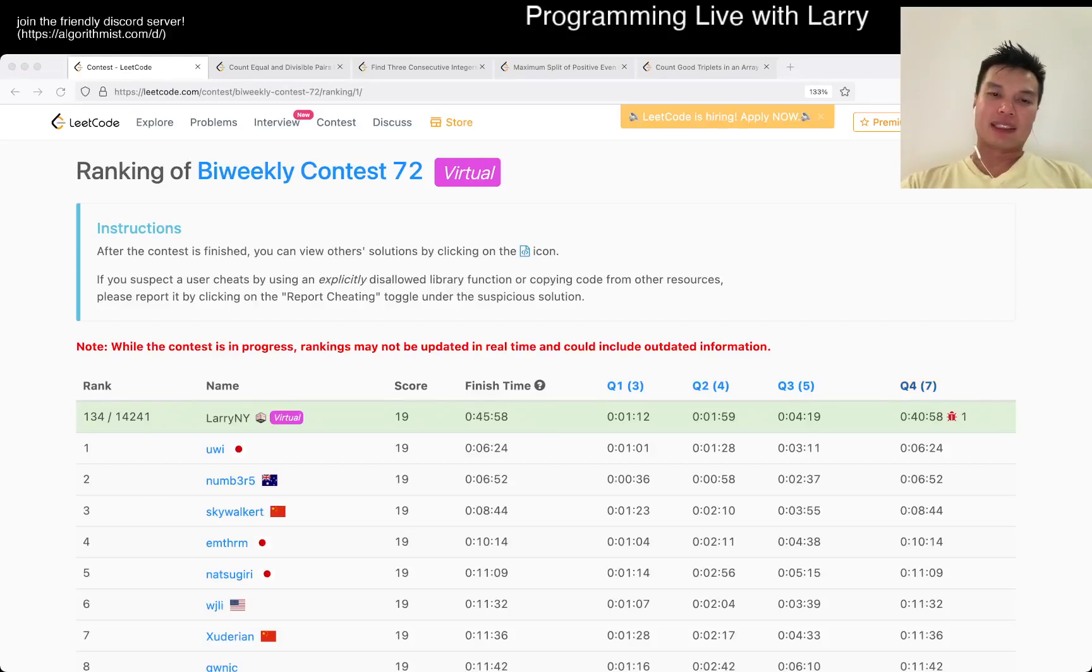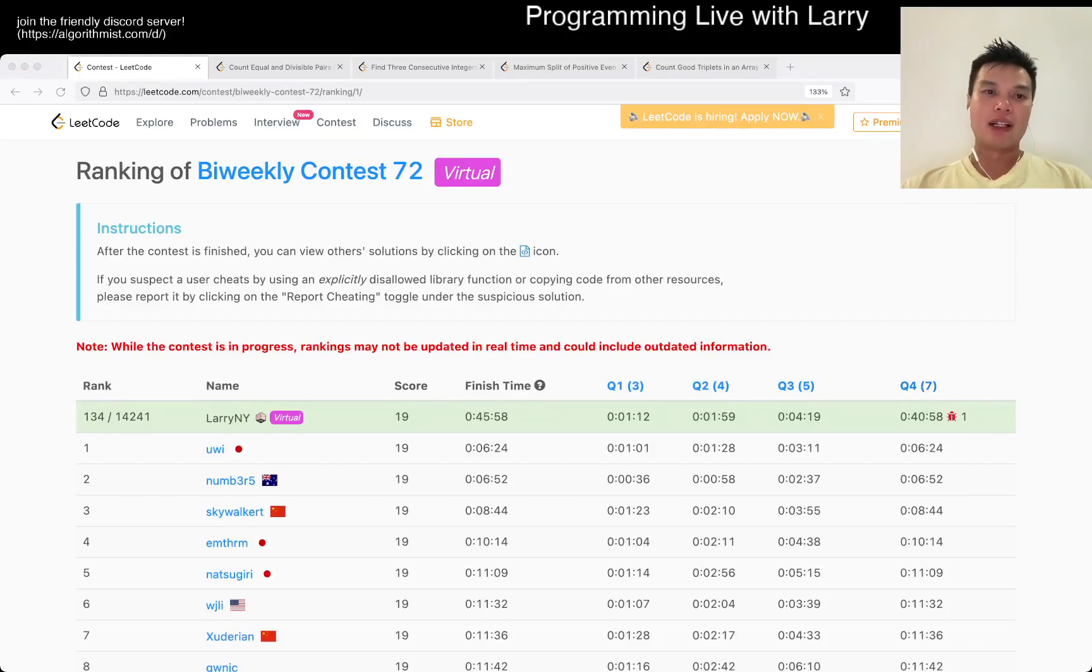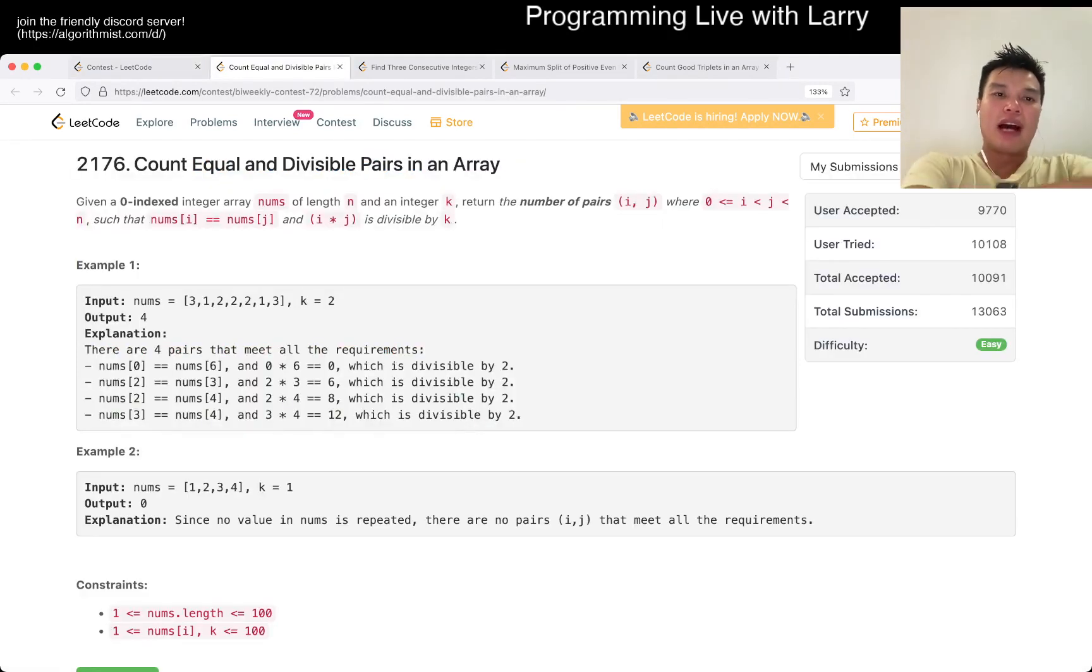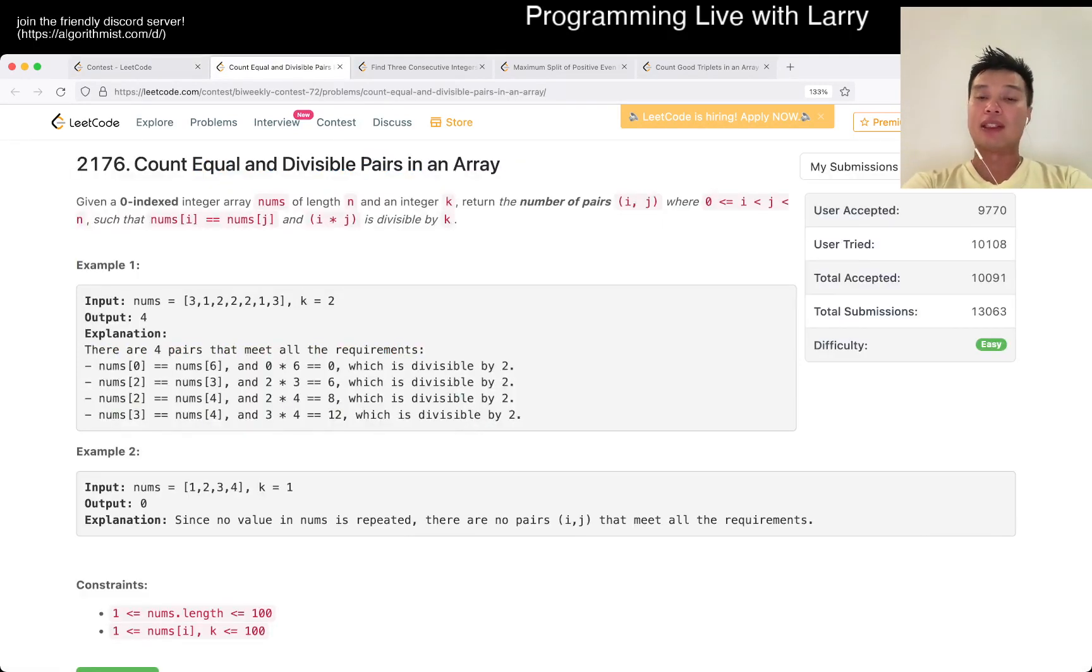Hey, hey everybody, this is Larry. This is me going with Q1 of the bi-weekly contest 72, count equal and divisible pairs in an array.